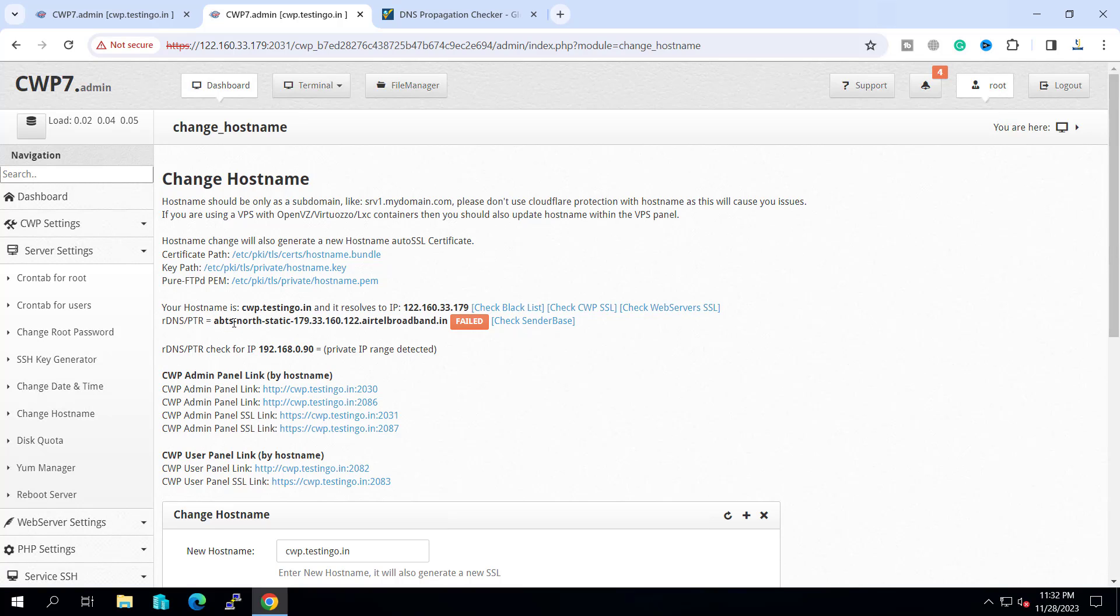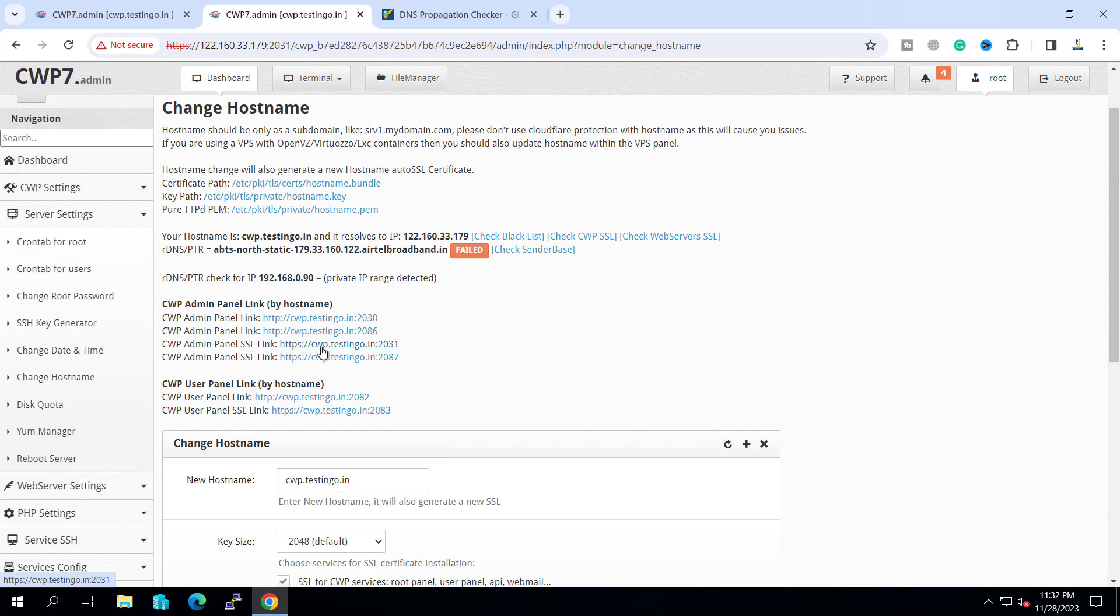If in your case you want to set this PTR record to the same as your hostname, you have to contact your ISP to set the PTR record on this IP.